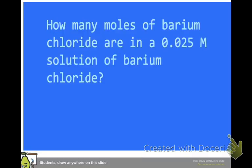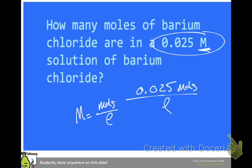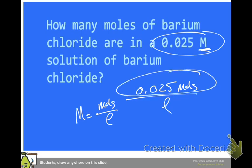How many moles of barium chloride would there be in a 0.025 molar solution of barium chloride? Remember that big M means moles over liters, and so we have 0.025 M, which means moles over liters. How many moles of barium chloride would there be? There would be 0.025 moles.